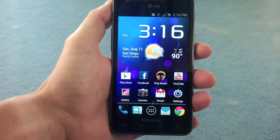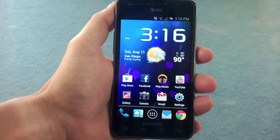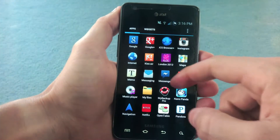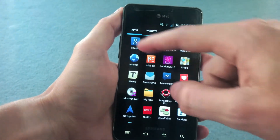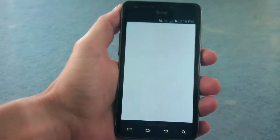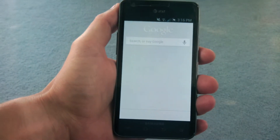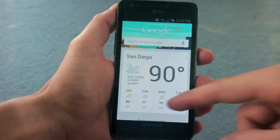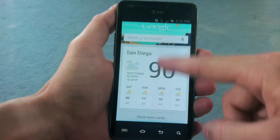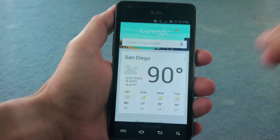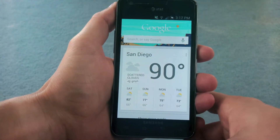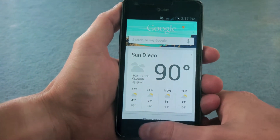I'll just show it demonstrated right now. If you go to all your apps and you go to Google, here's Google Now, just like you're used to. I don't have a lot of cards yet, but that gets populated with time.